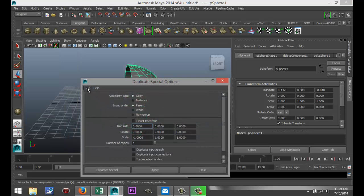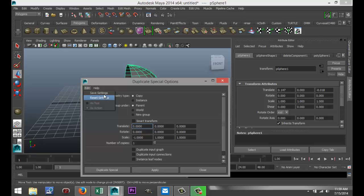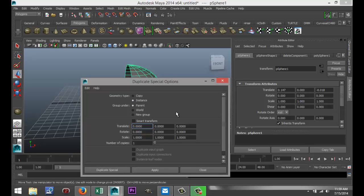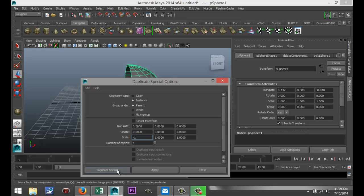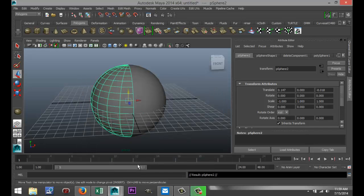Now, first of all, make sure that you reset your settings, okay? What we want is we want an instance, that's important. We want a negative scale value of minus one, right? And the rest we leave as is. And we hit duplicate special, and there we go.